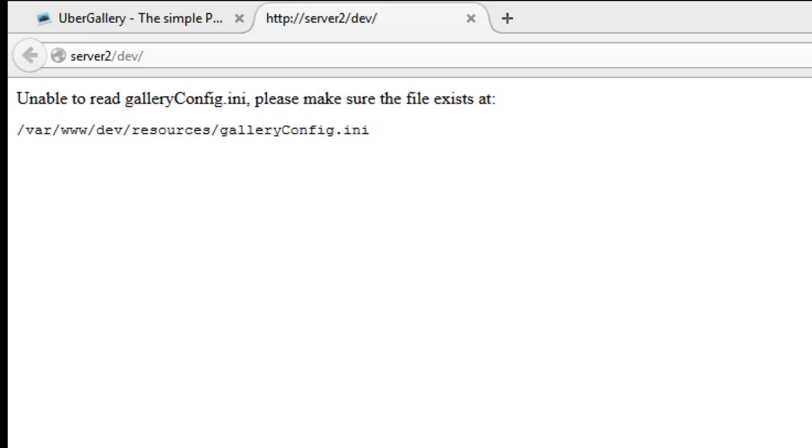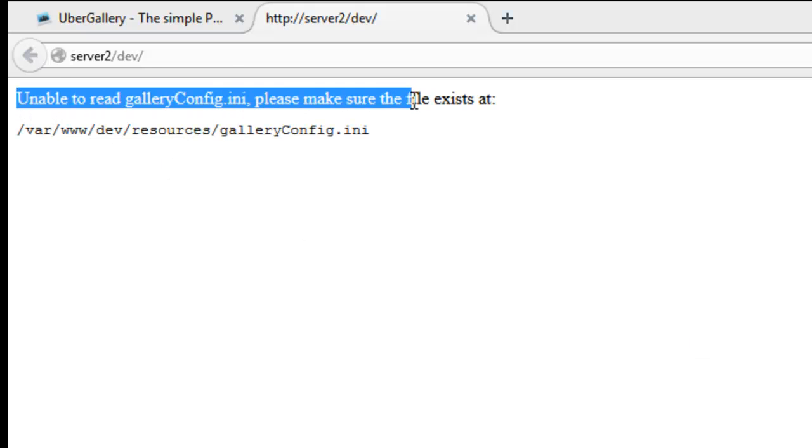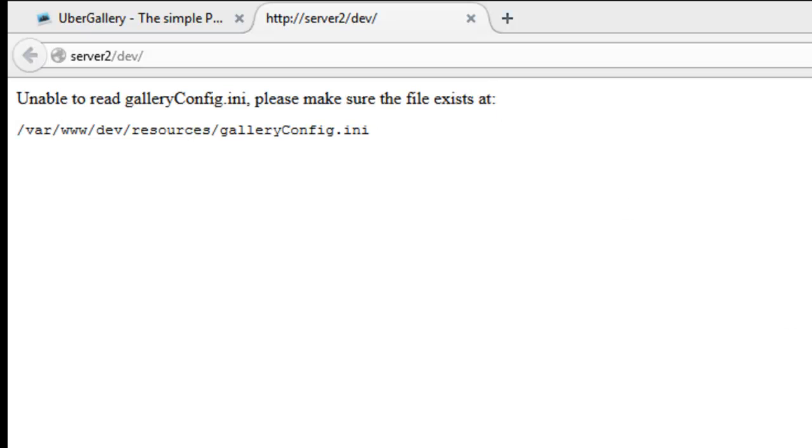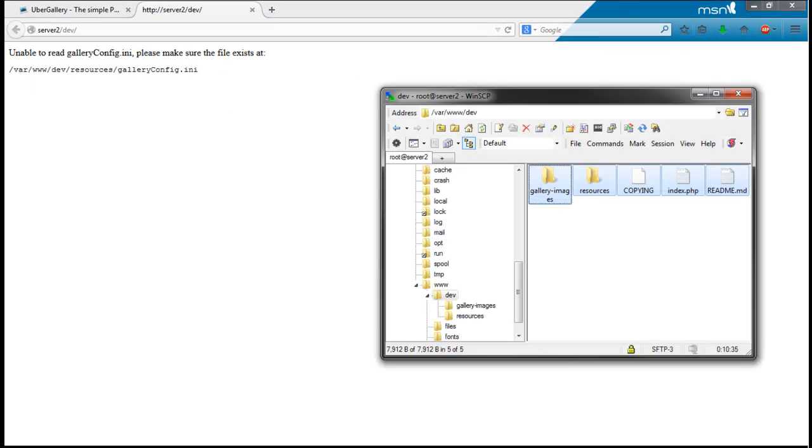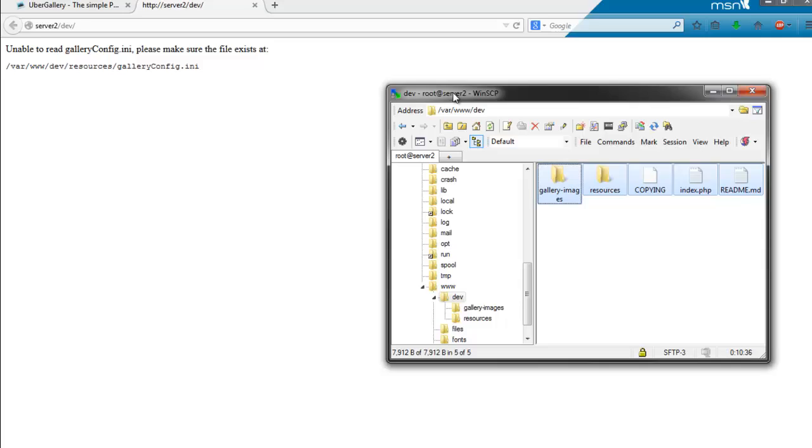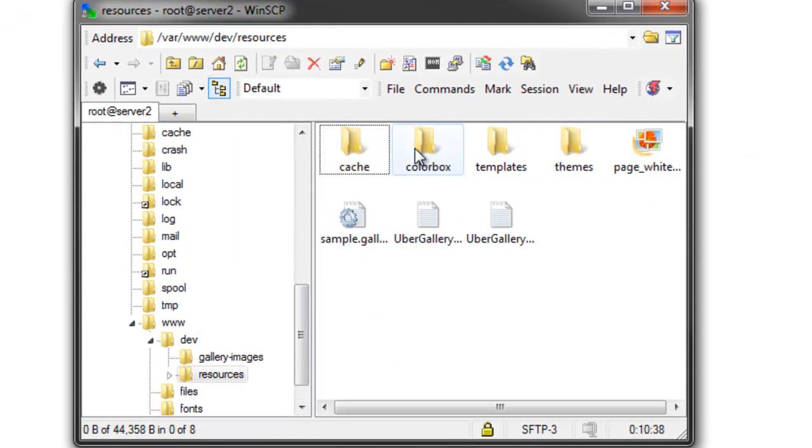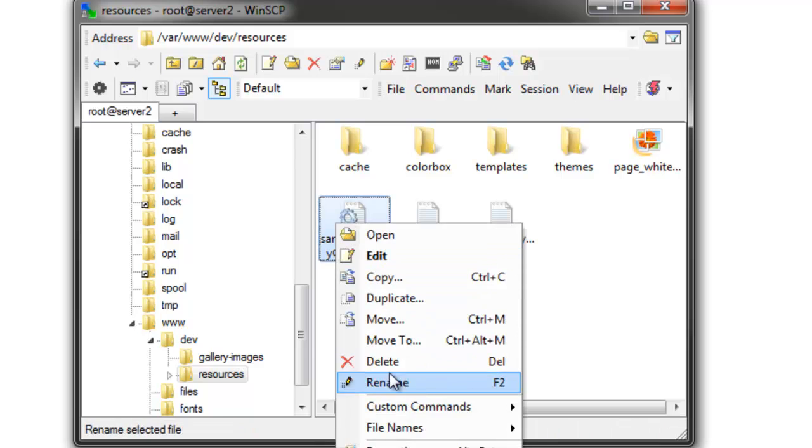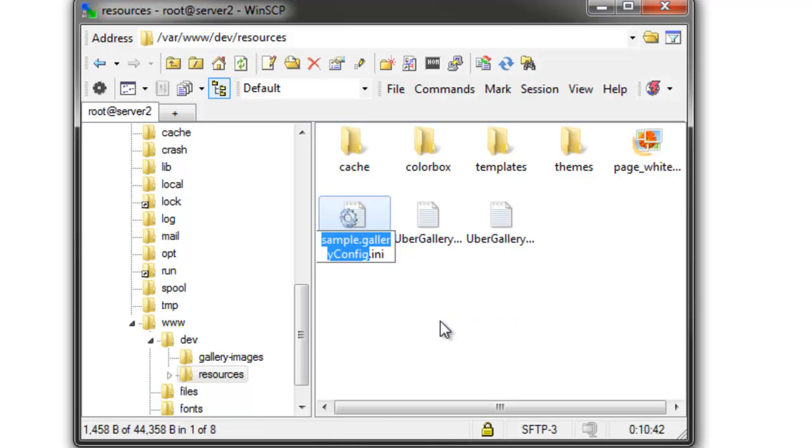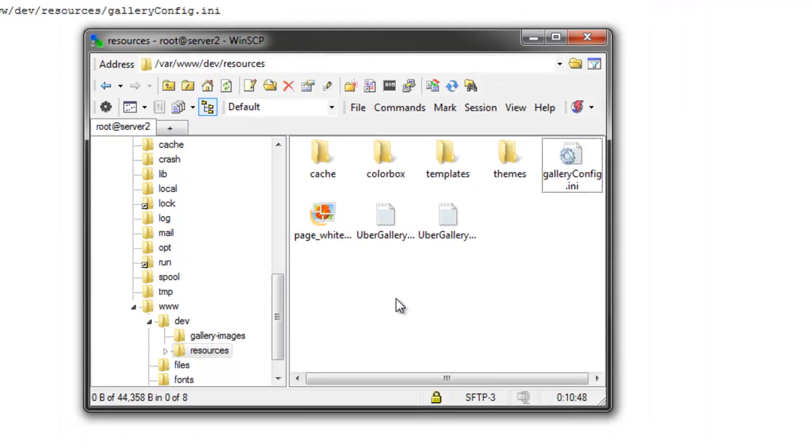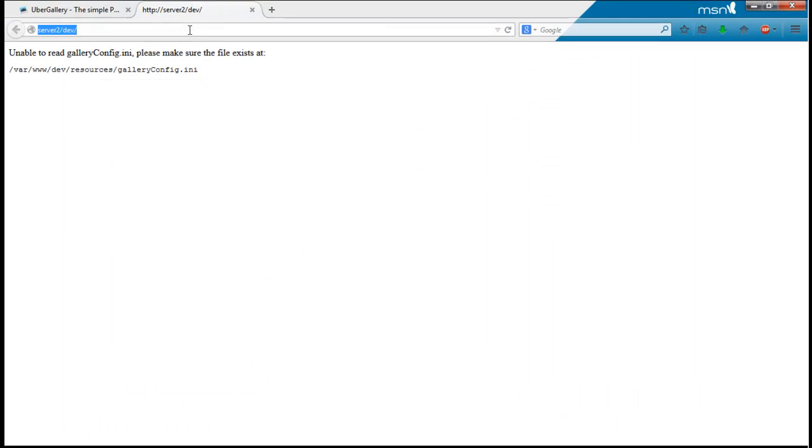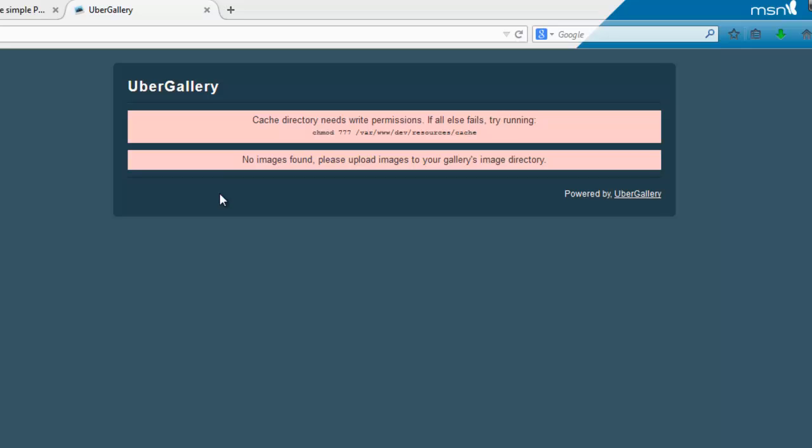What you're going to want to do, if you get this message that says unable to read galleryconfig.ini, please make sure that the file exists. You're going to want to go to that address that it gave you. In resources, you'll see sample.galleryconfig.ini. You're going to want to rename that, get rid of the sample before gallery, and refresh. Now you should get the installer.